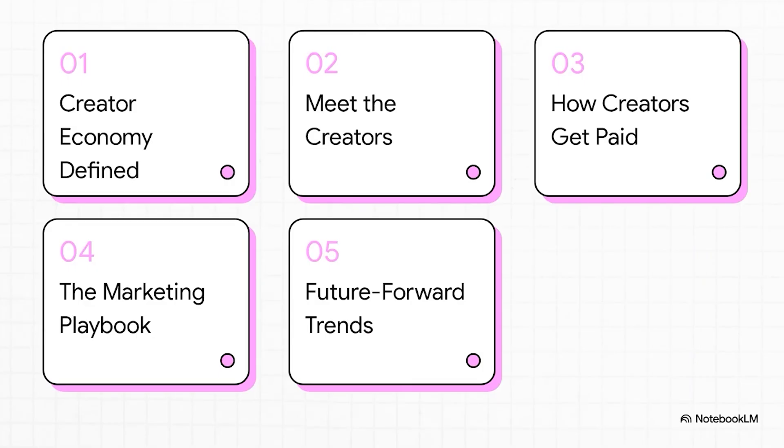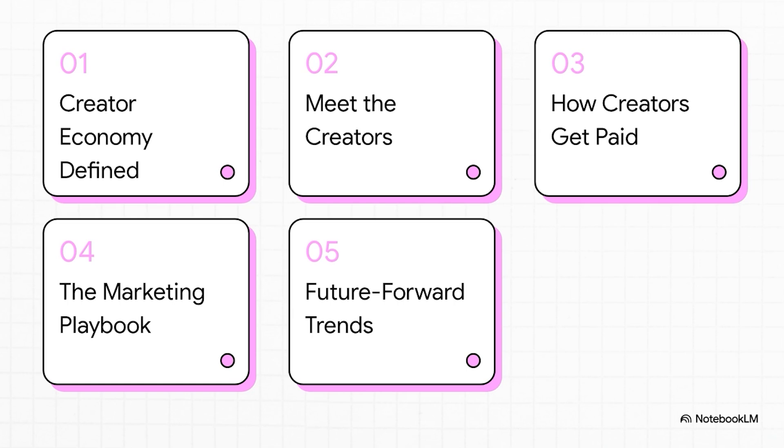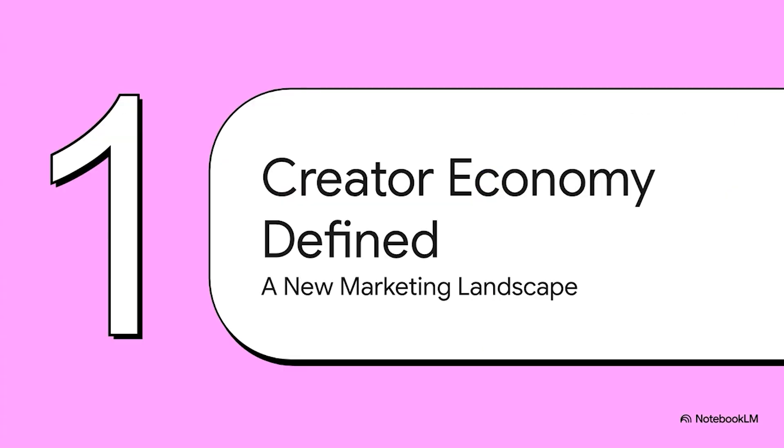All right. So here's the game plan for this explainer. First, we're going to get a handle on what the creator economy actually is. Then we'll meet the creators themselves and figure out how they even make a living doing this. After that, we'll walk through the exact playbook brands use to team up with them and we'll wrap it all up by peeking into the future to see what's next. All right. First things first, let's talk about the sheer scale of this thing. I mean, just how big is this economy we're talking about?